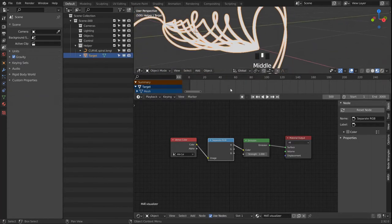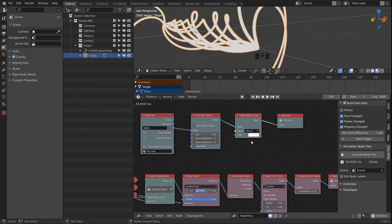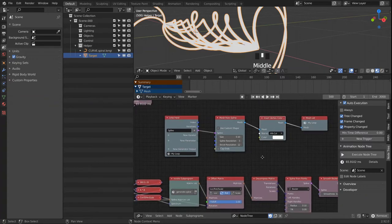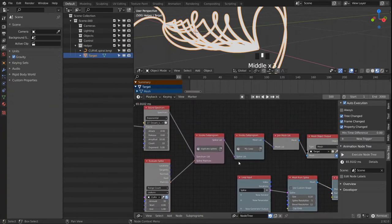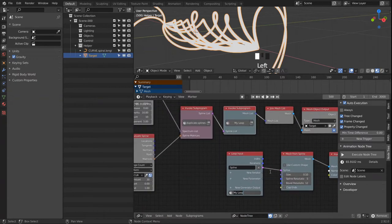Right now everything will be white since we're not changing the vertex colors yet — we're just setting them to pure white. So right in this loop we rename that.